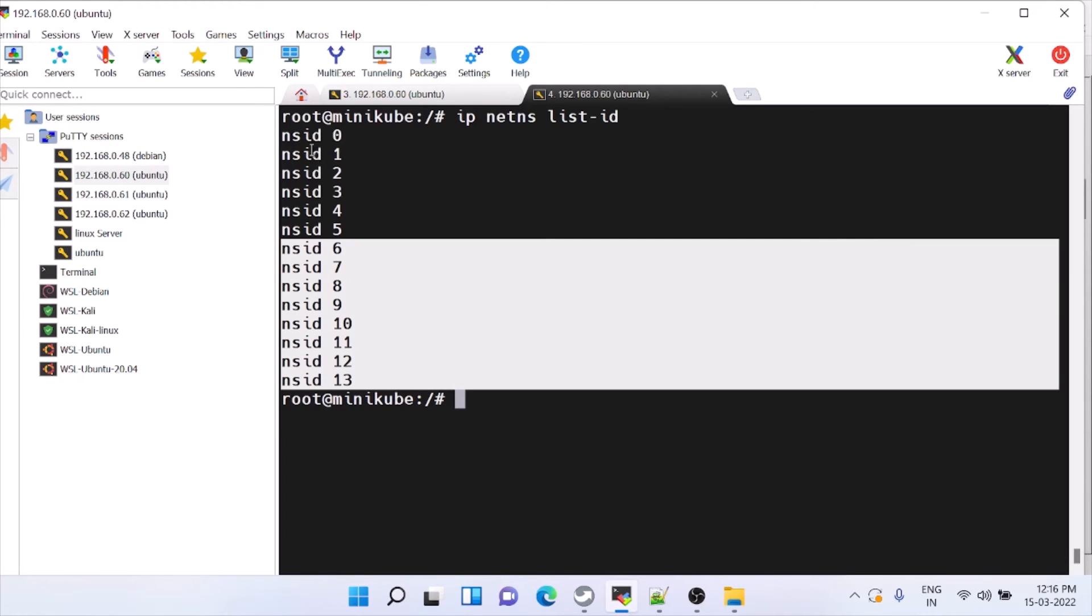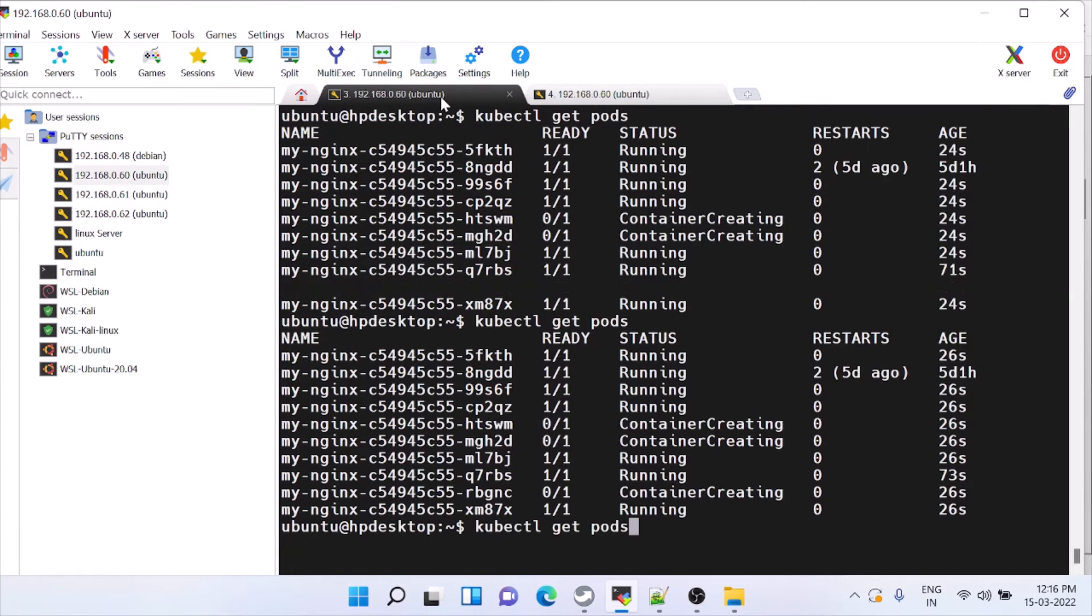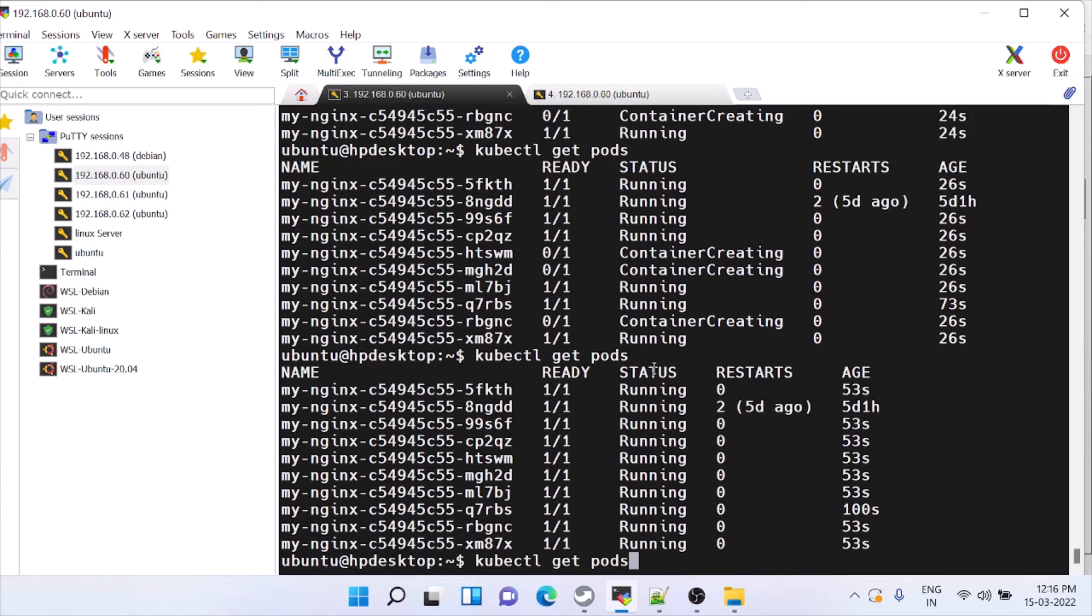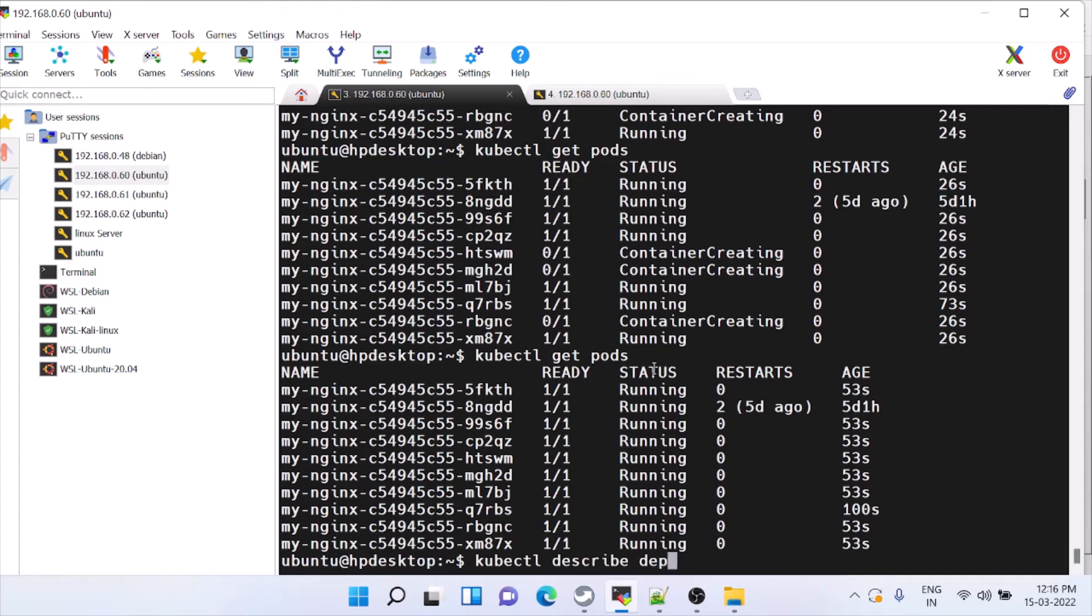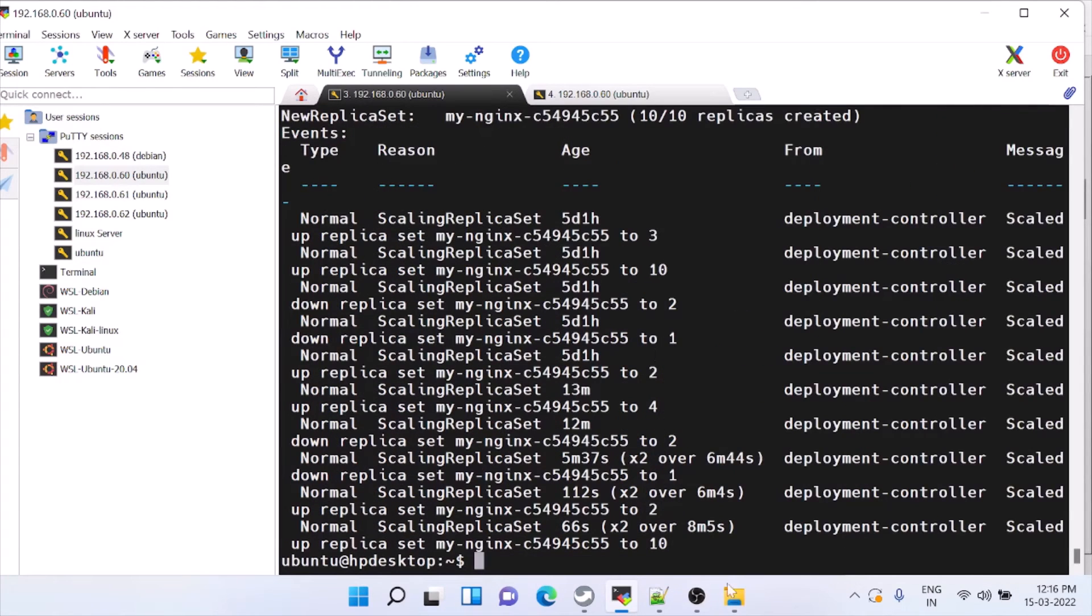You can use the describe command to check whether we are scaling up or scaling down. We have scaled up.